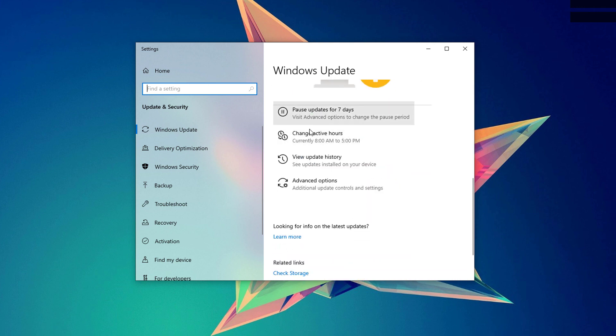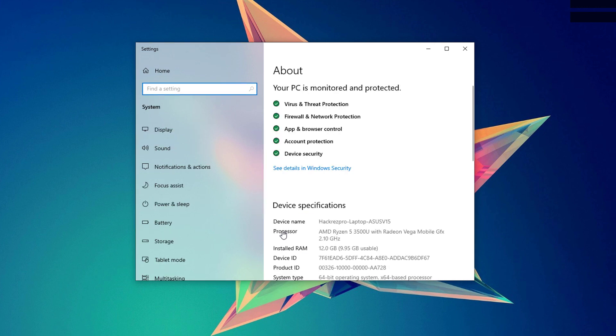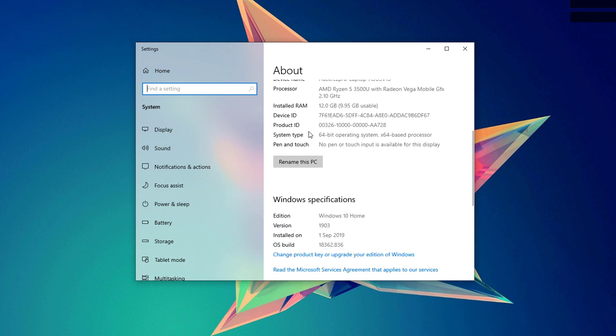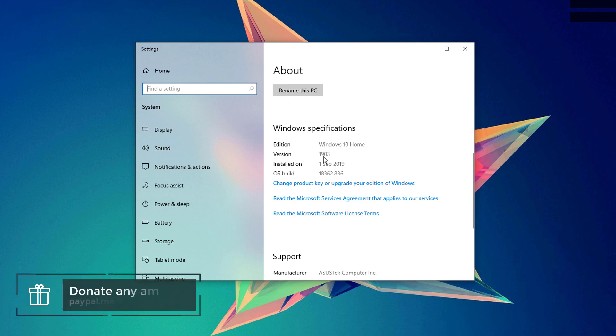And under the Windows Update settings, you can see here the OS build info. Click on that and be sure that under Windows specifications, you can see the version number. You must have either 1903 or 1909 version in order for this solution to work.